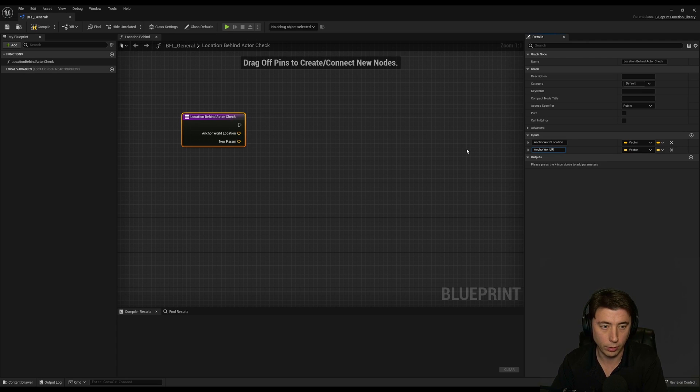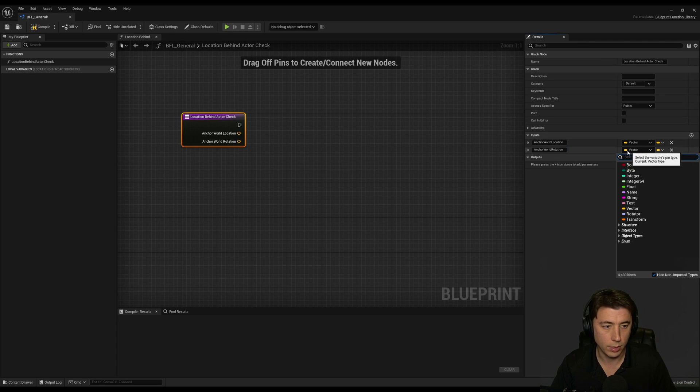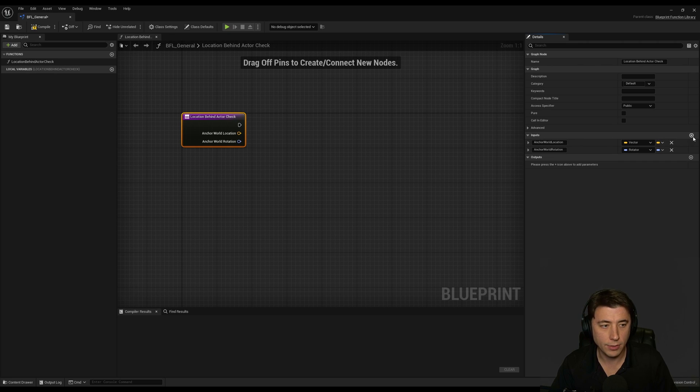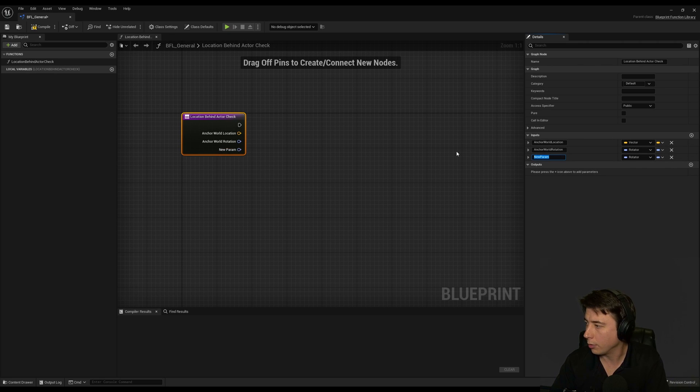This is going to be the anchor world rotation. This is going to be a rotator. And we're going to add one last thing, the comparison location.